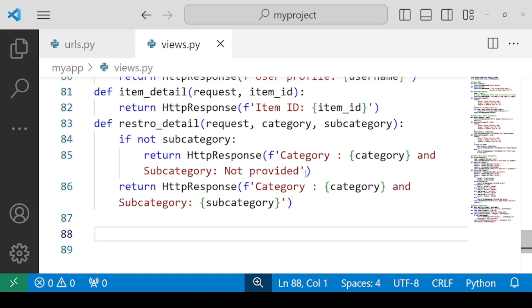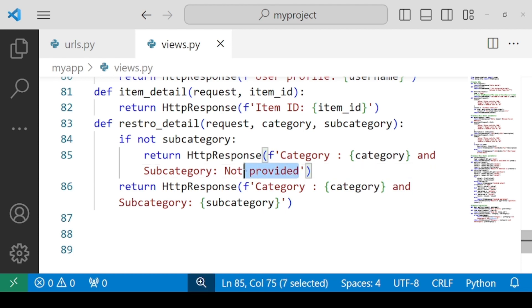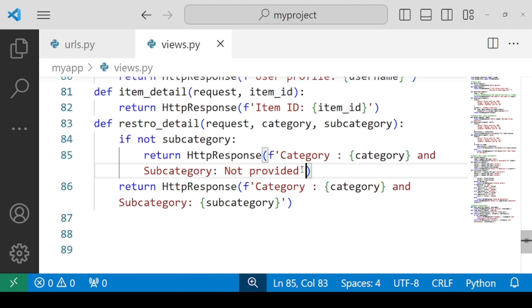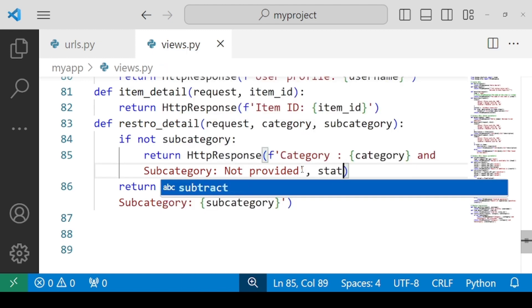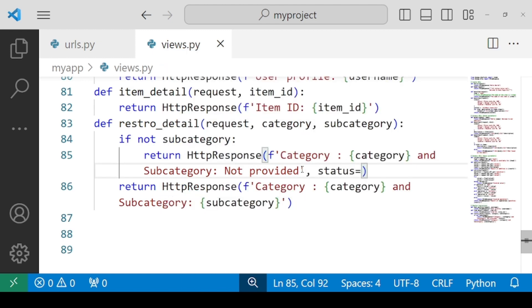What we will do, we will be specifying that subcategory not provided, and you can also pass a status code, status equals to 404. And also you can put some span tag and specify the color as red. So that is just a part of the customization, not really required, the color.